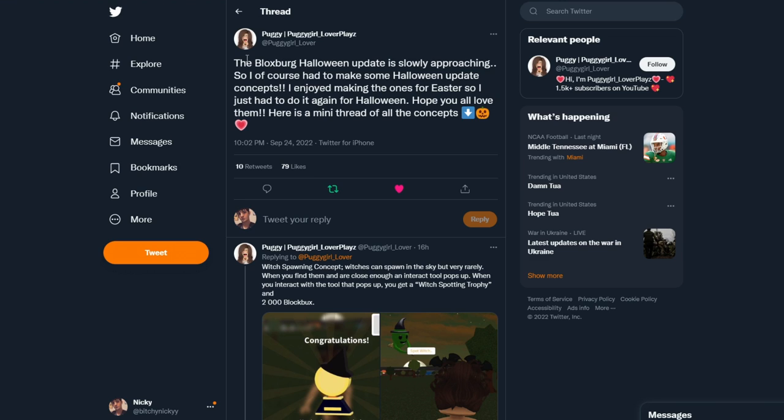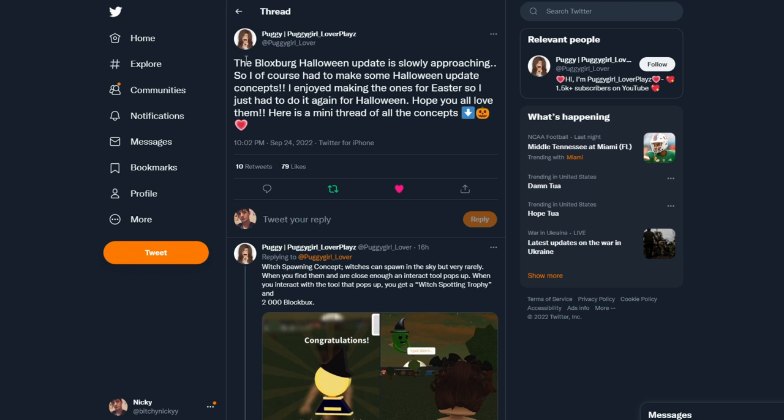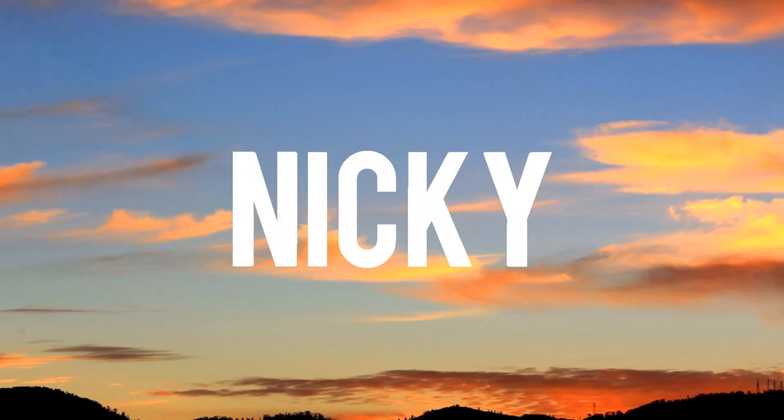Puggy has made some awesome Bloxburg Halloween concepts because Halloween is slowly approaching next month, and the update is going to be right around the corner. I'm so excited for the spooky season and to decorate my home. I think we're going to be doing that in the next video where I decorate my home for spooky season. Let's take a look at all of these concepts.